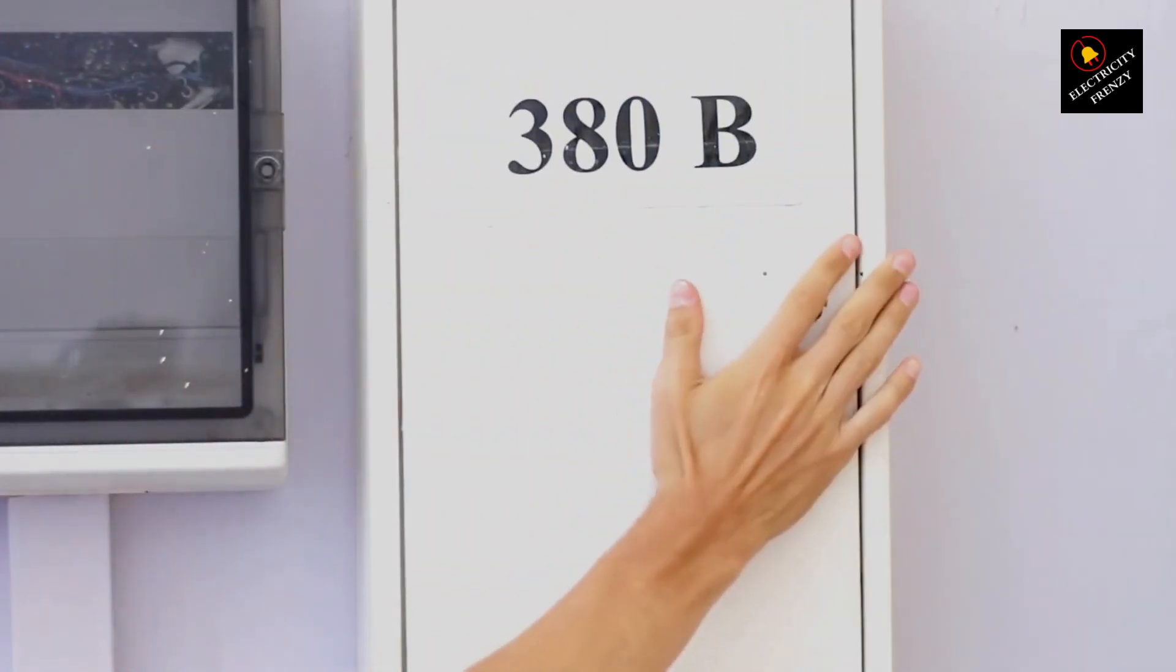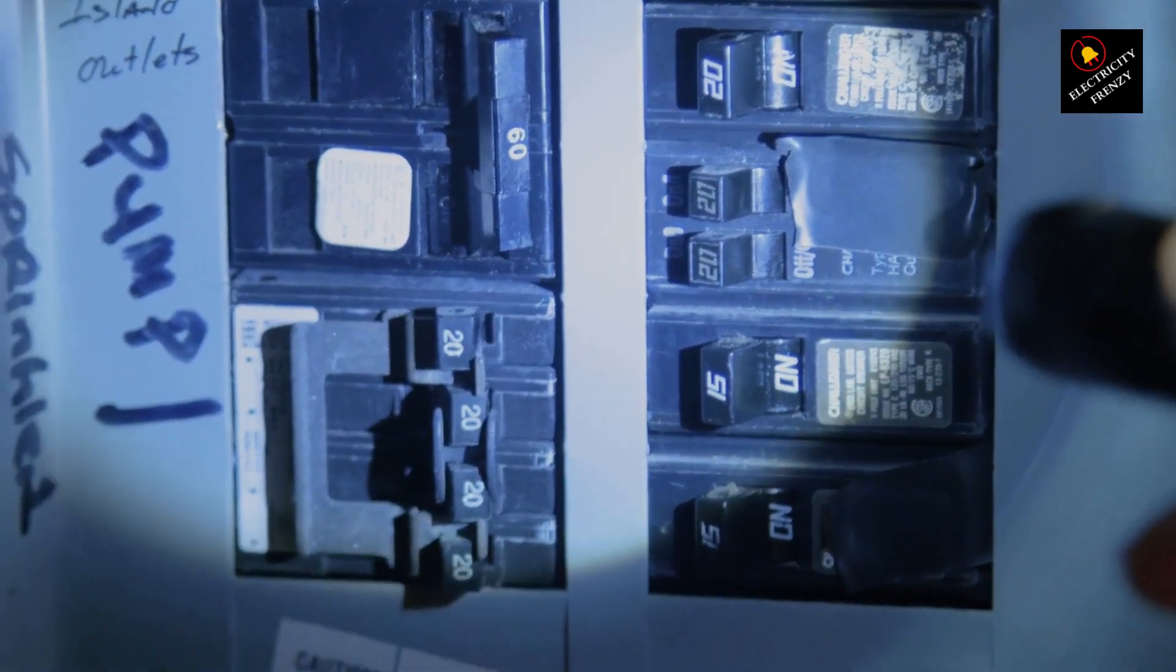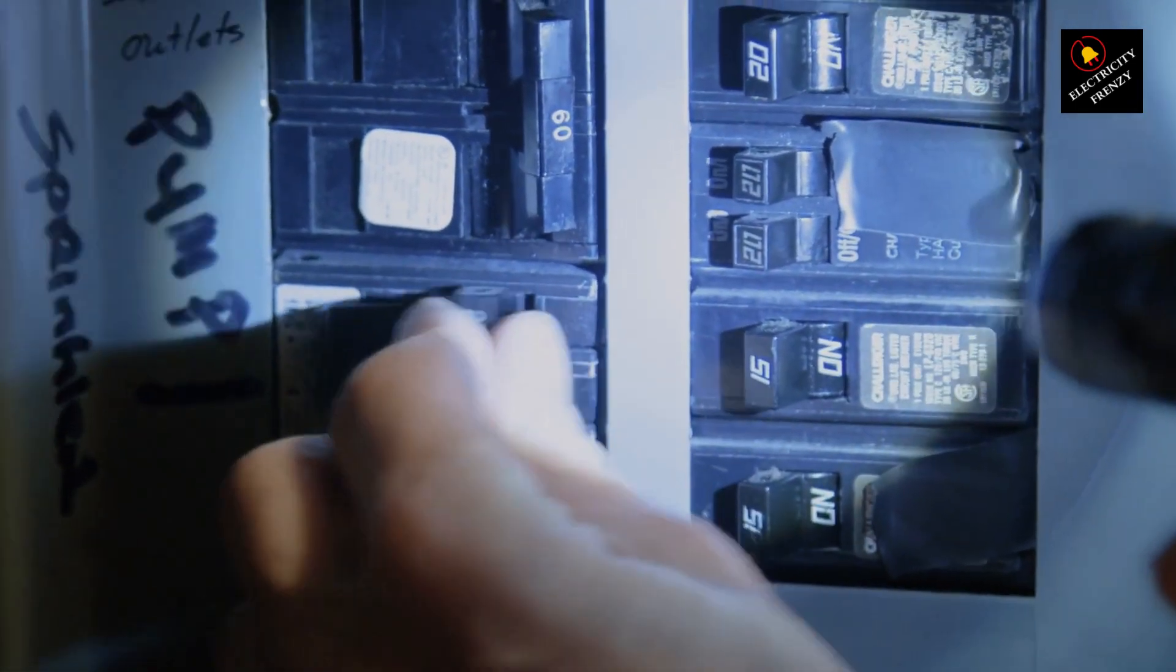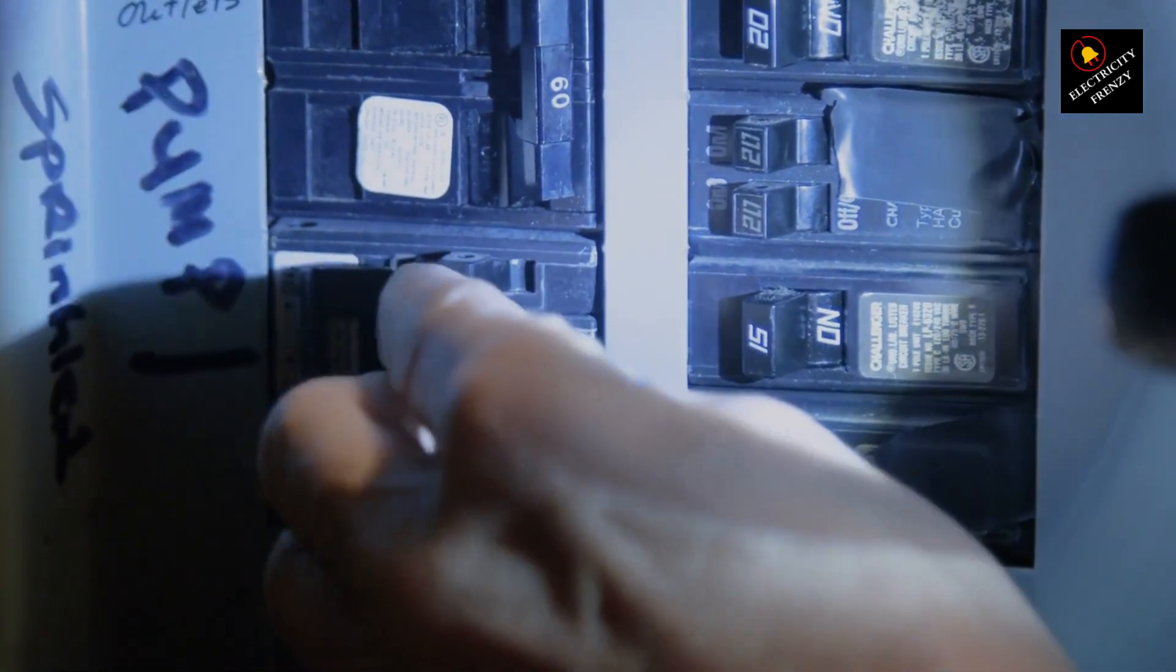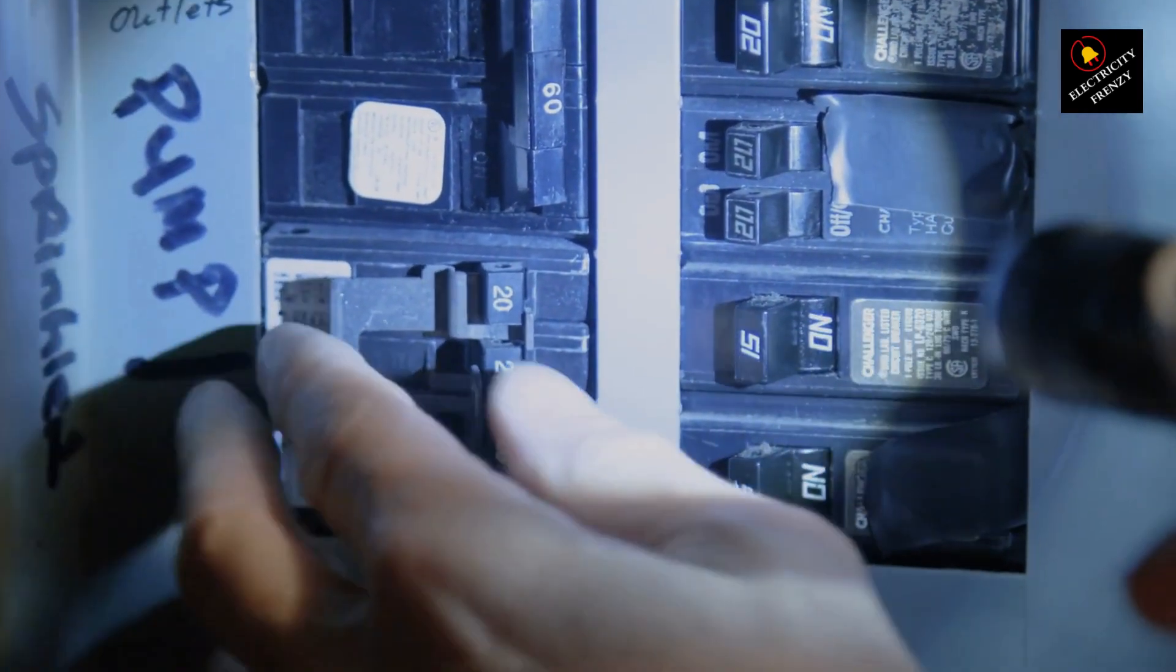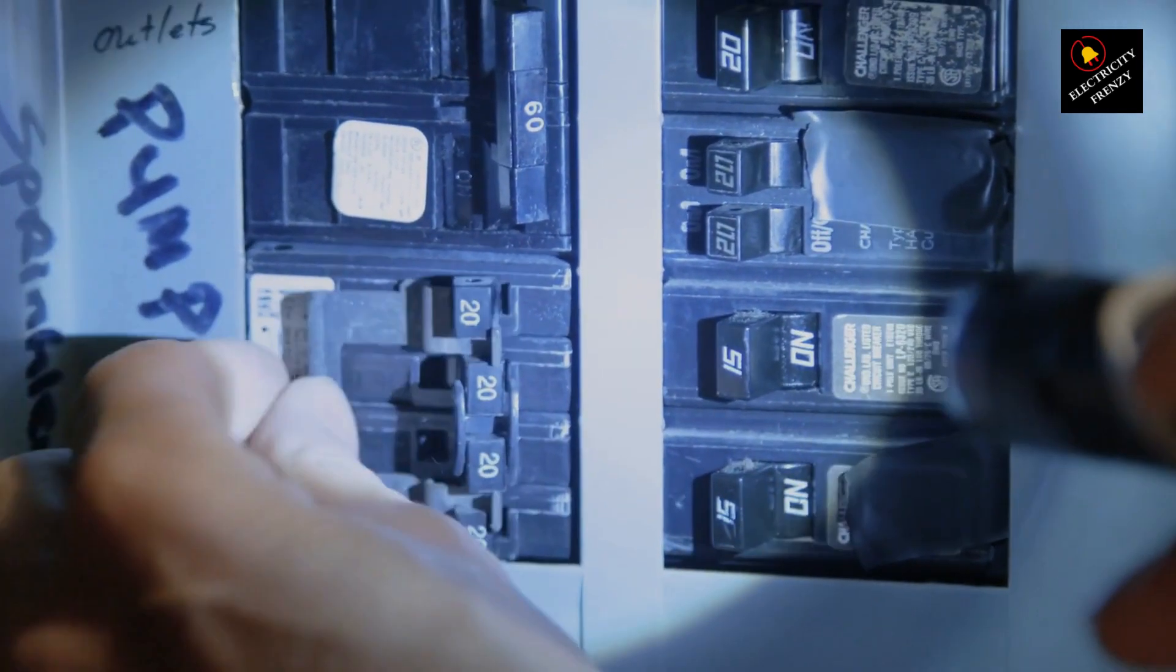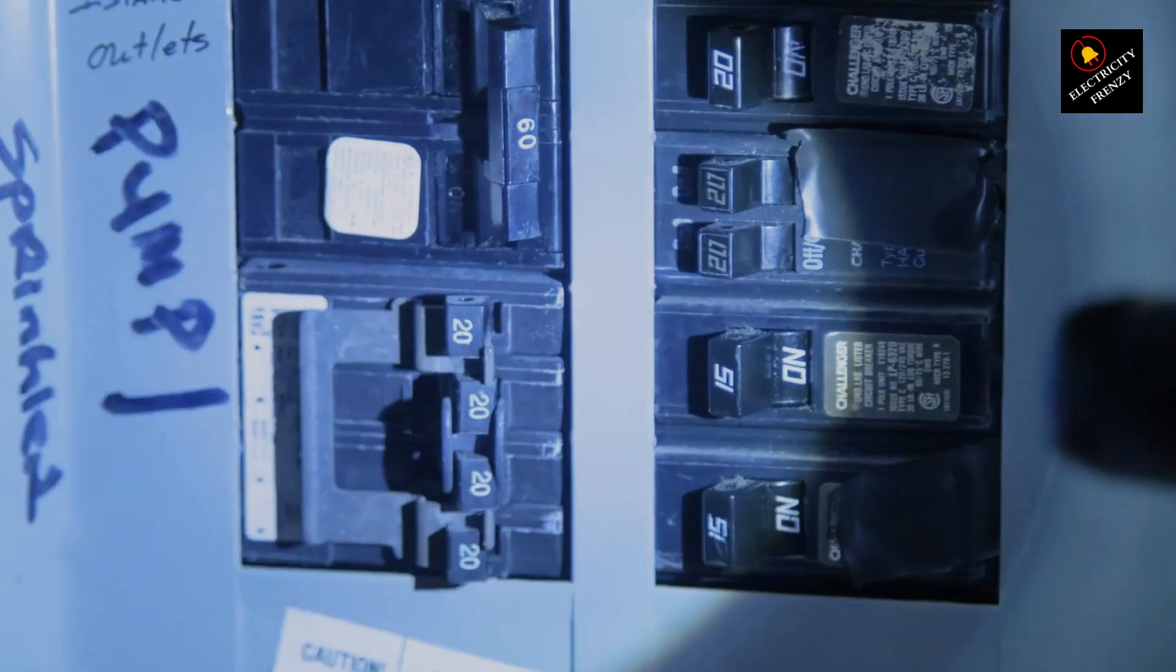So, picture this, you're in your cozy home, and everything's humming along smoothly until suddenly, the lights flicker, and the TV goes dark. What happened? Could your circuit breaker be the culprit?